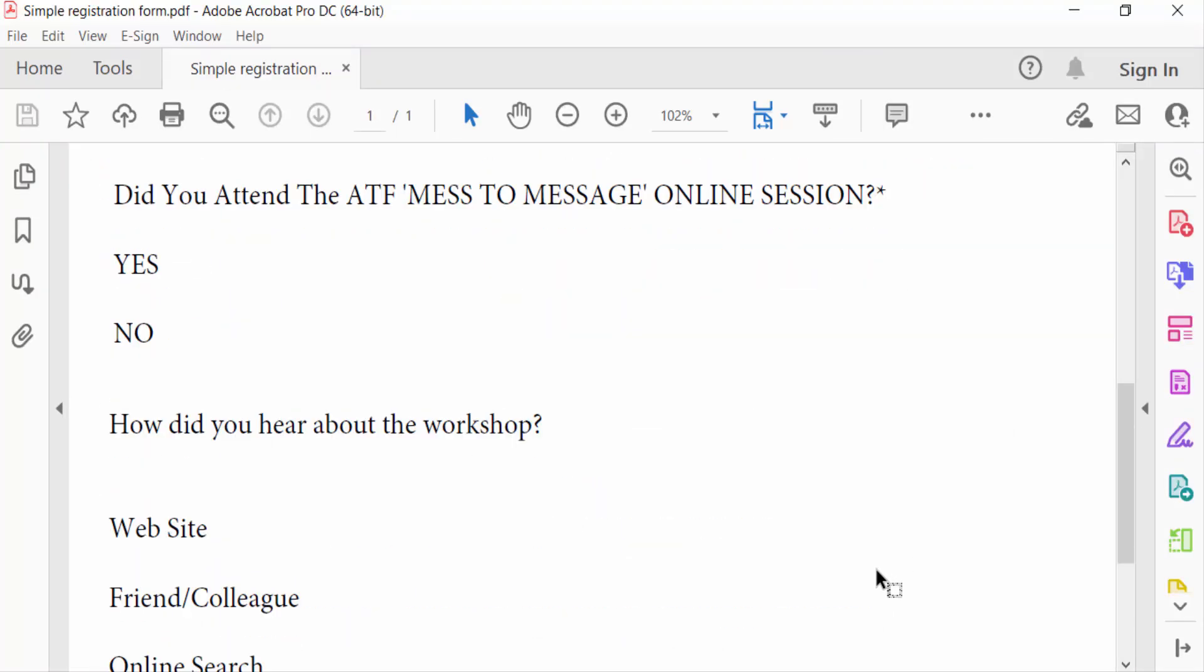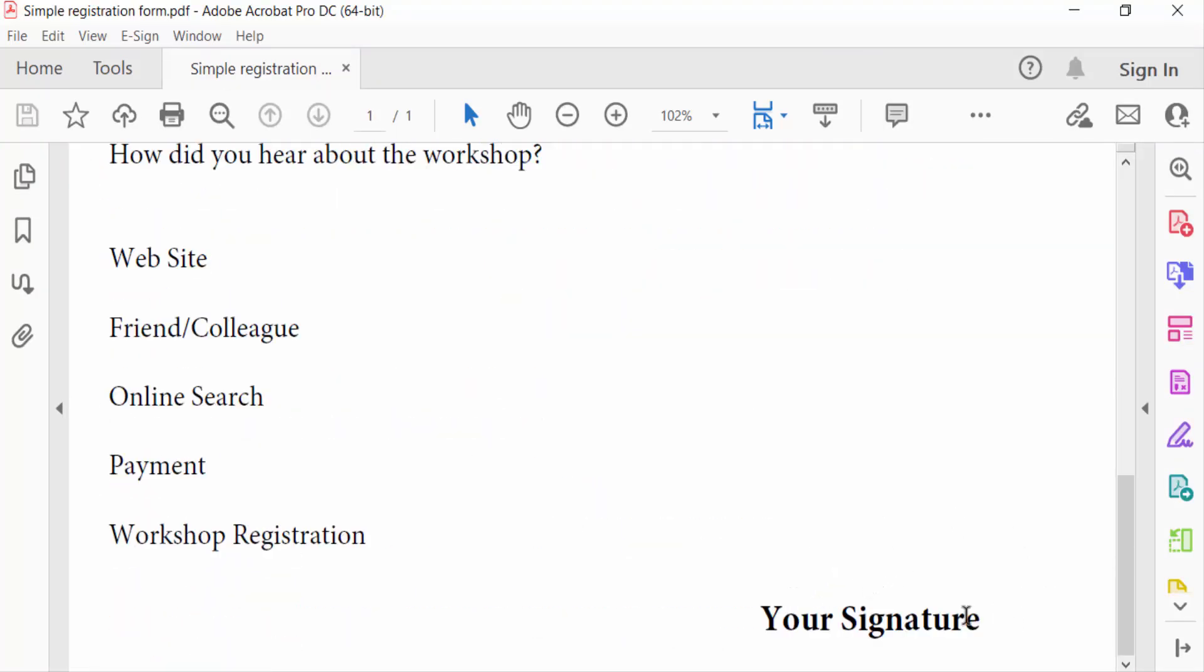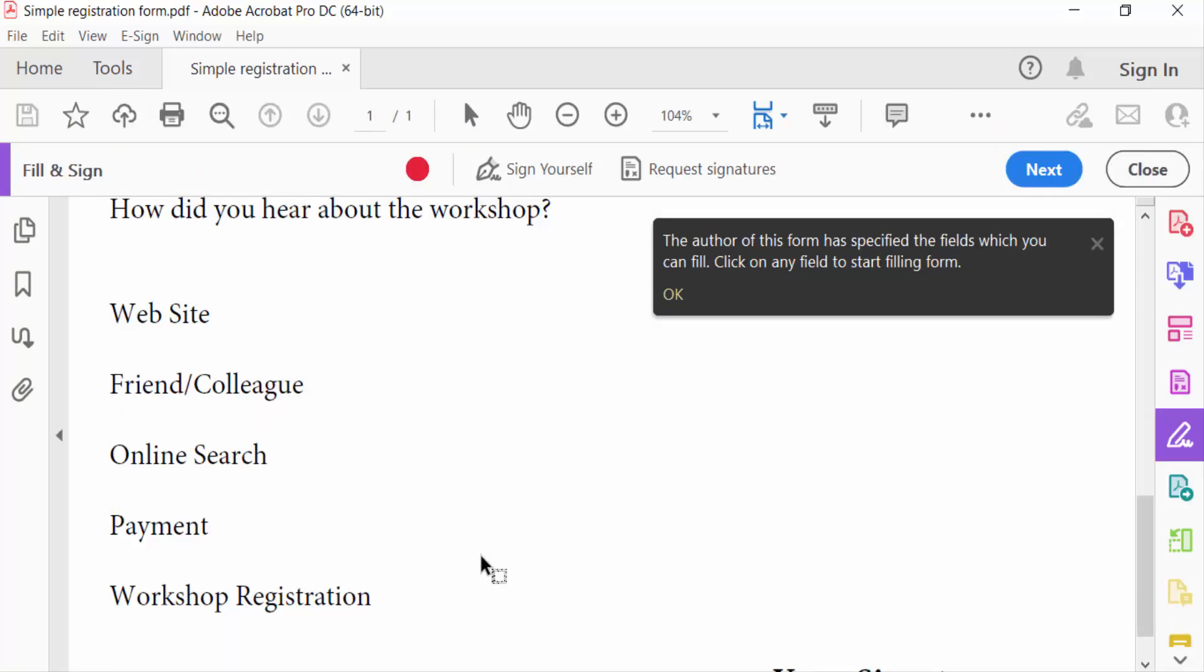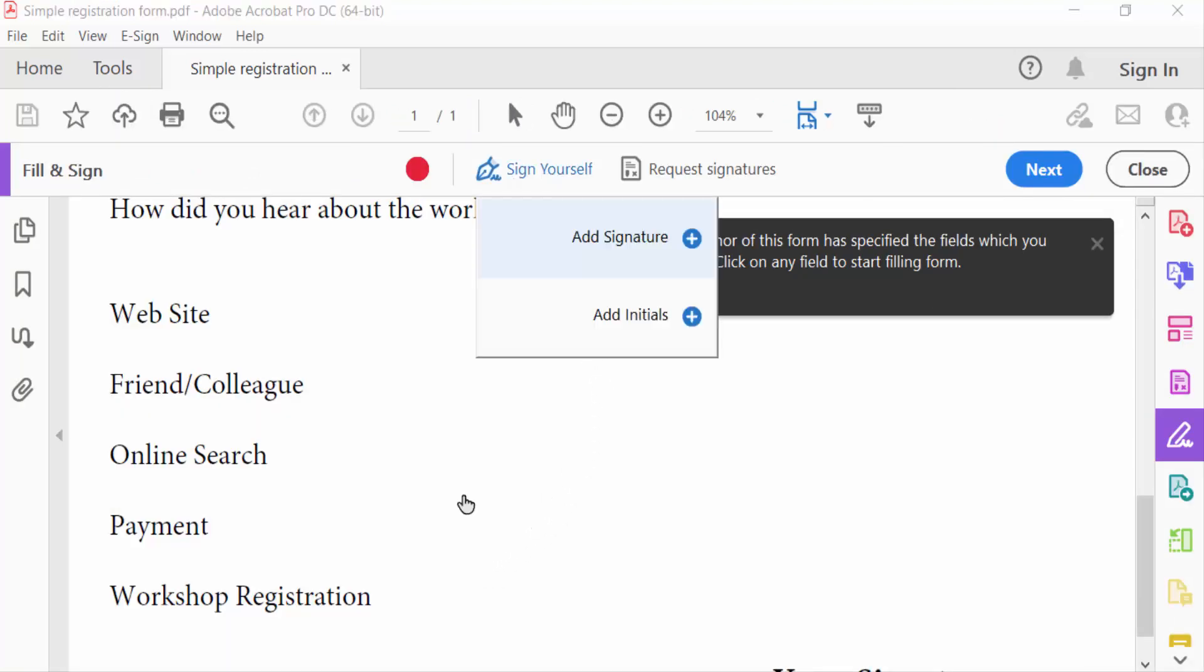You see this is my signature option, and I want to add a signature in here. So I go to Tools menu and then select Fill and Sign. You have to find here Sign Yourself and click here.